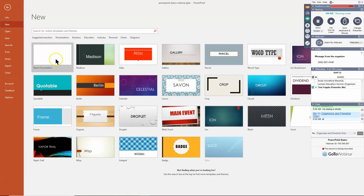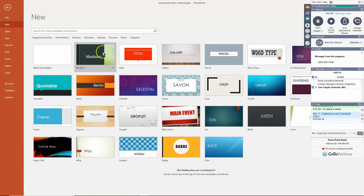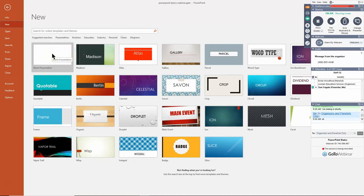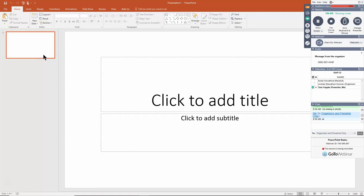Here I'll use a blank presentation. Notice there are some templates built right in, and even if you start with a blank presentation you can always add one of those templates later on — I'll show you how to do that. So let's go into a blank presentation now and take a tour of the screen.